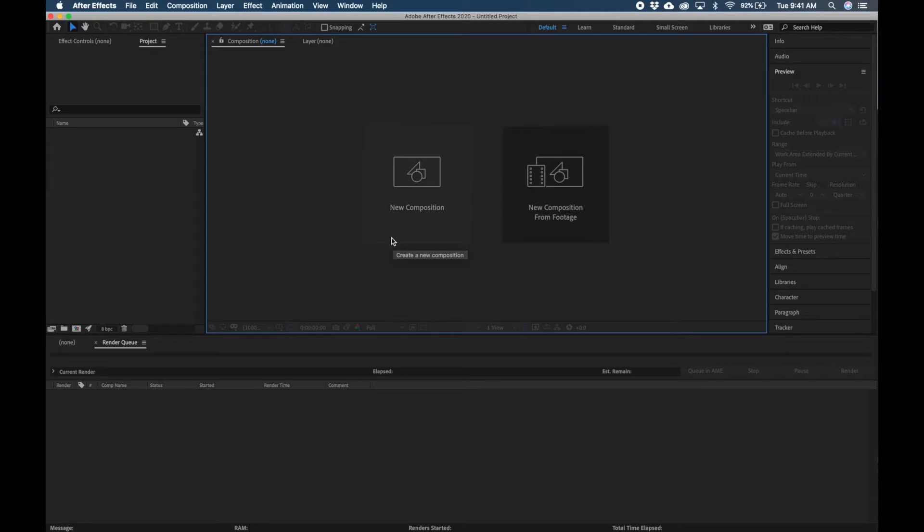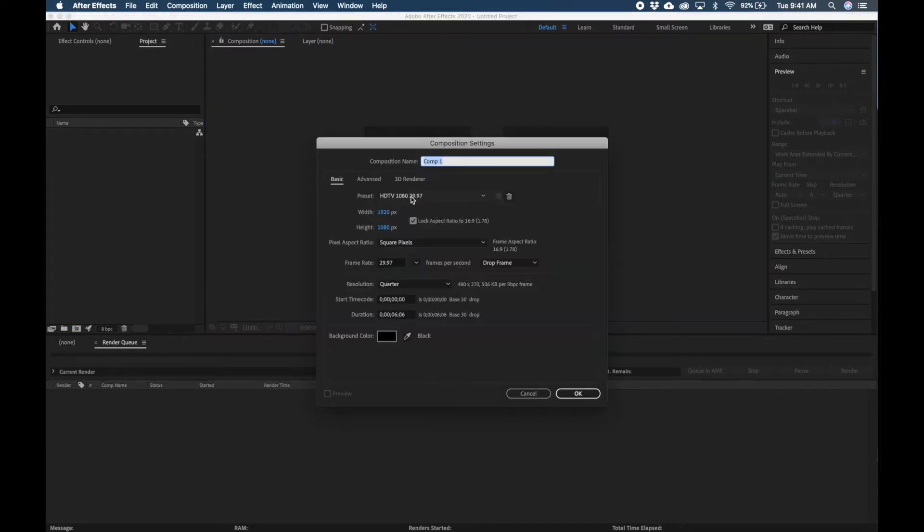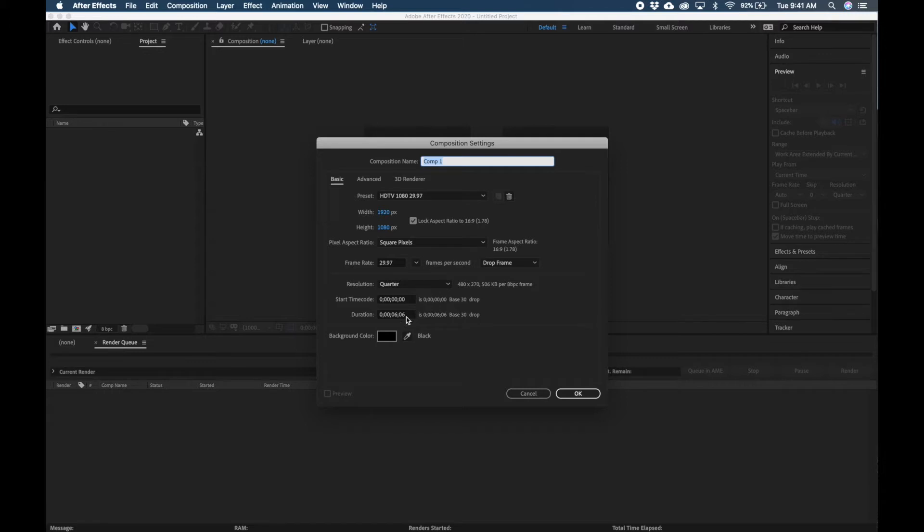So right away we're just going to go ahead and click New Composition, and my video clip for my intro is exactly six minutes and six frames, so you're just going to want to enter in your duration here for your clip. I'm going to go ahead and click OK.